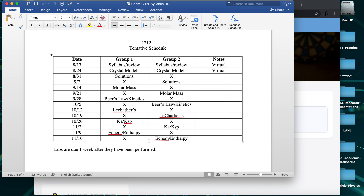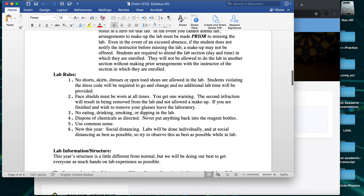We finish everything before Thanksgiving break — once we hit that week, that's it for the semester. There's no final exam in this class. The only things potentially due during final exam week would be the last two reports, like the electrochemistry and enthalpy labs. For my sections, the due date is based on when your group does the experiment — so roughly the following week after you do the lab. Other instructors might have a single due date for the whole class, so if you're in a different section, ask your instructor about their due date approach.